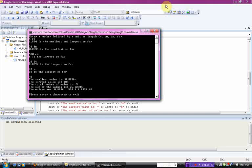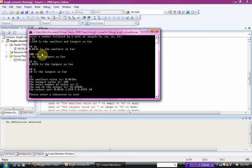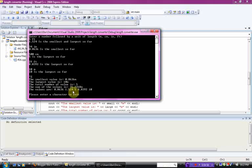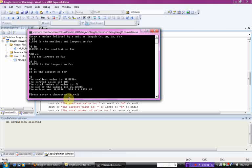The smallest value is 0.8636 meters. The largest is 10. Total number of values, 1, 2, 3, 4, 5. That's right, 5, the sum. That's going to be the sum in meters, as you can see in meters. The values are, and it lists the values off.